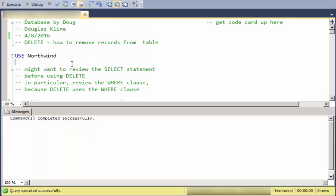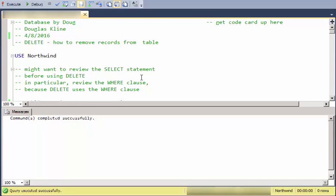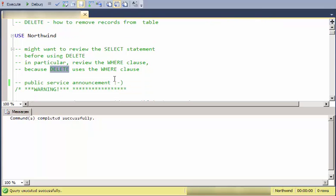Before you start, we're going to use the Northwind database and you might want to review the SELECT statement. I've got some other videos out there on the various things you can do in the WHERE clause. Pretty much anything you can do in the WHERE clause, you can use in the DELETE statement.